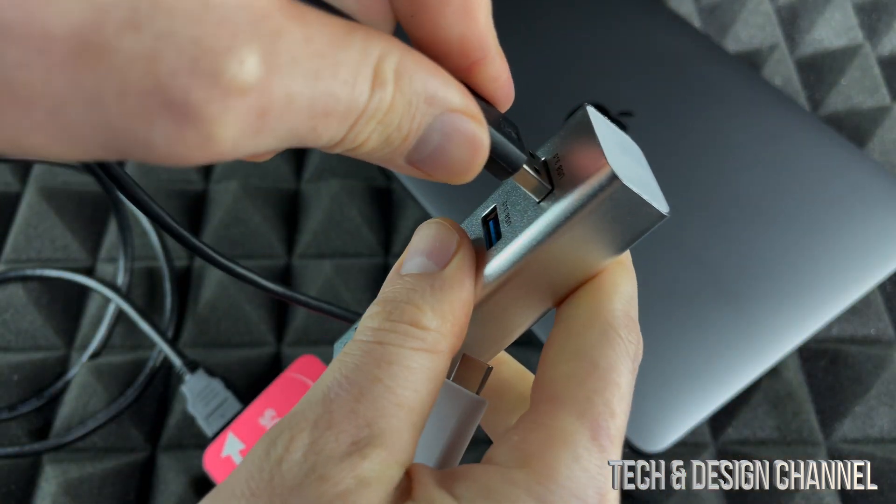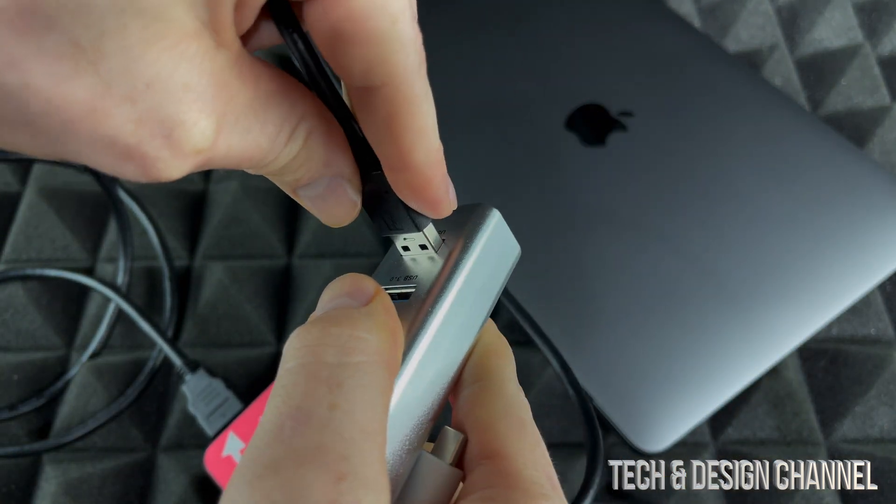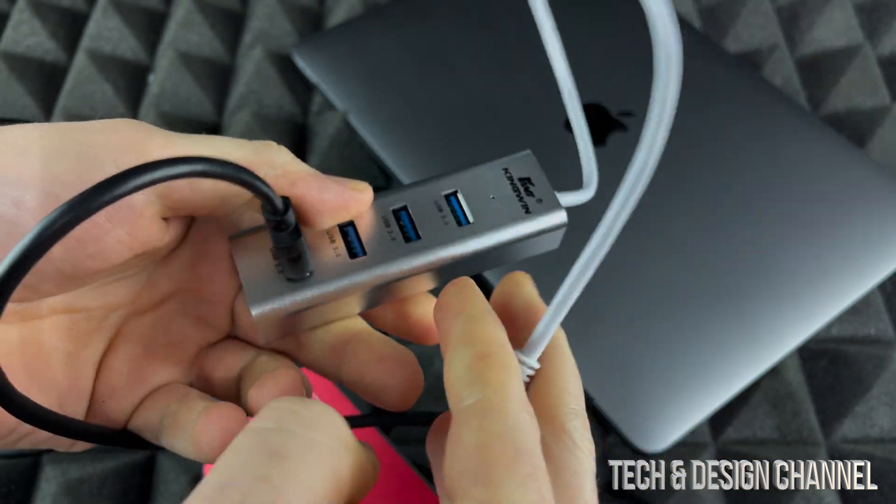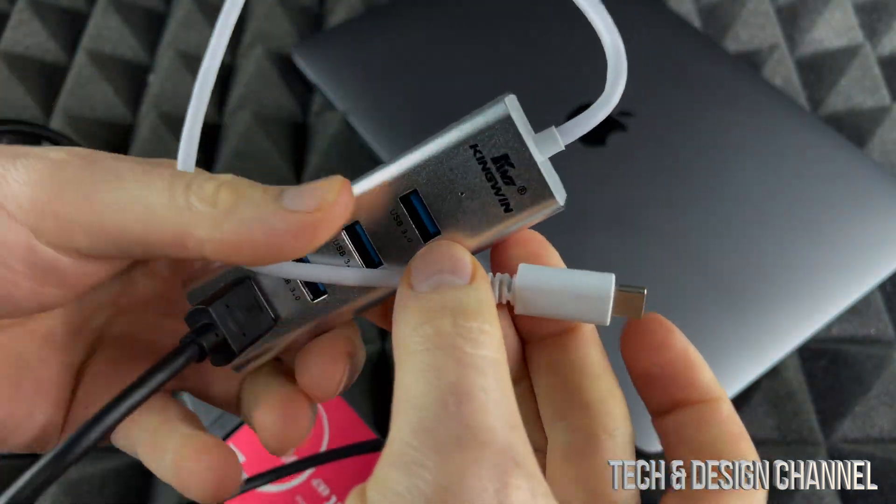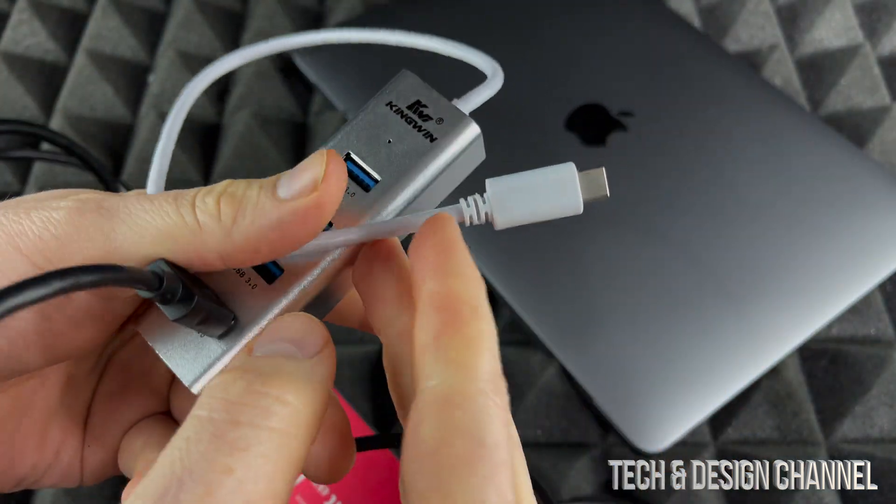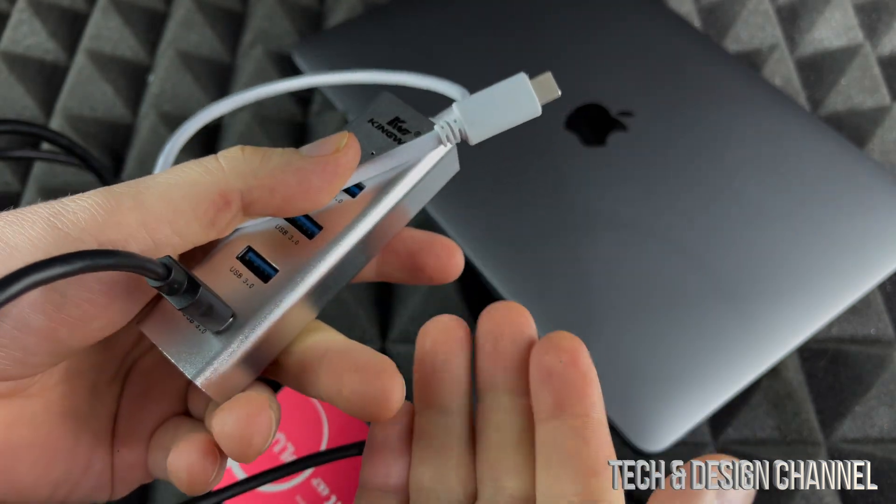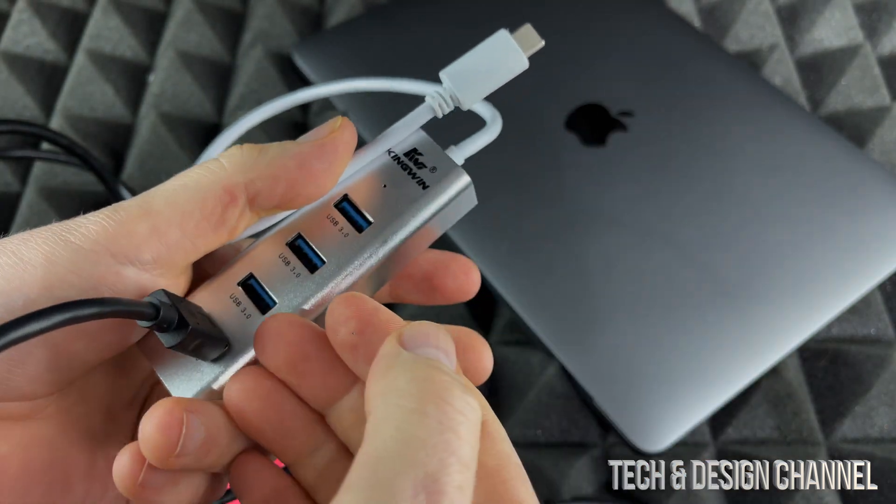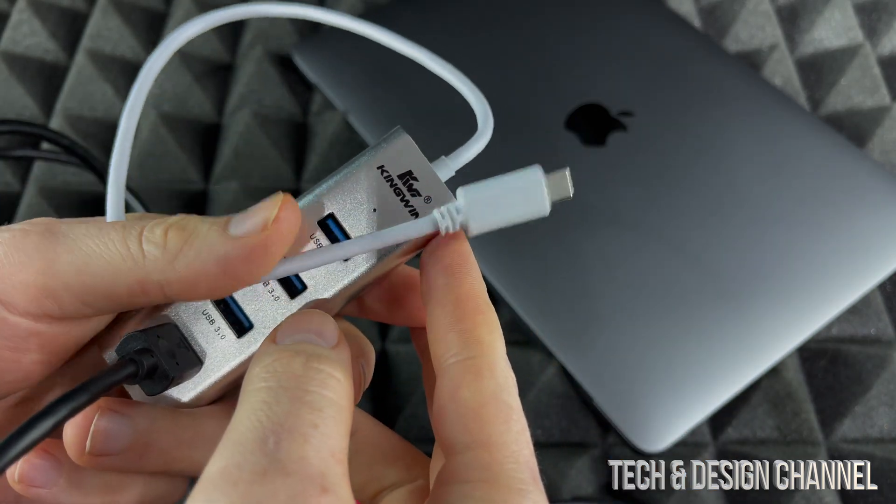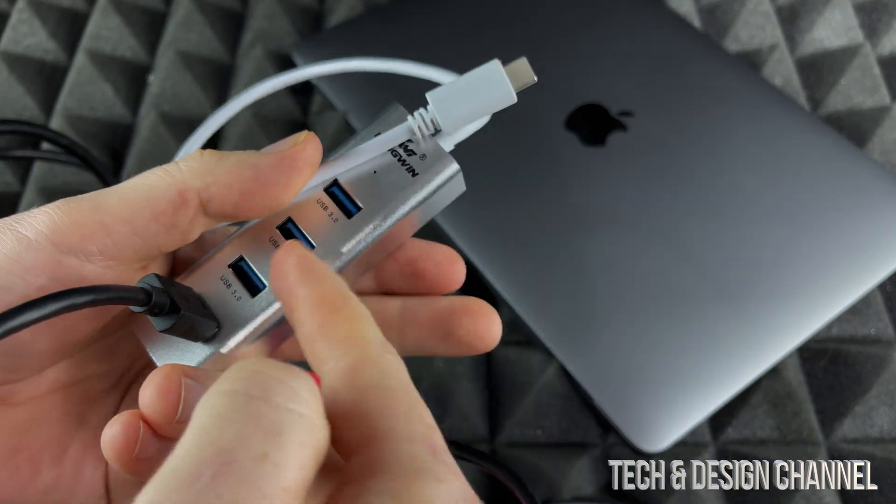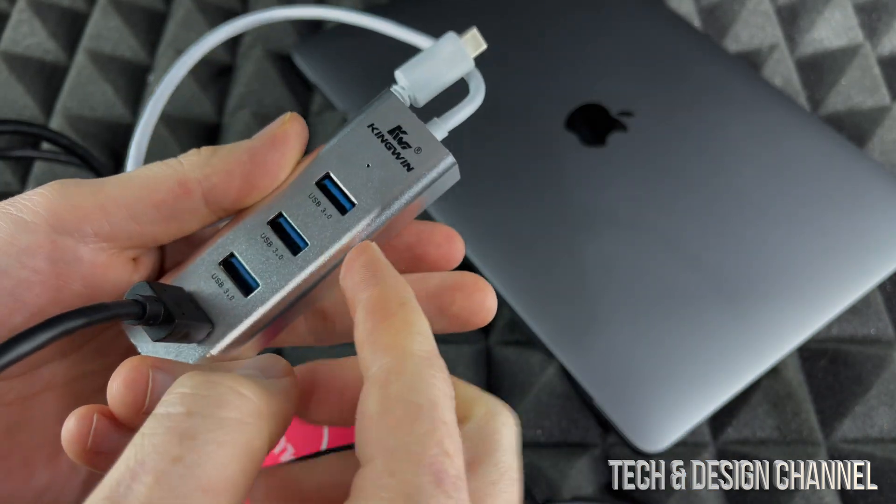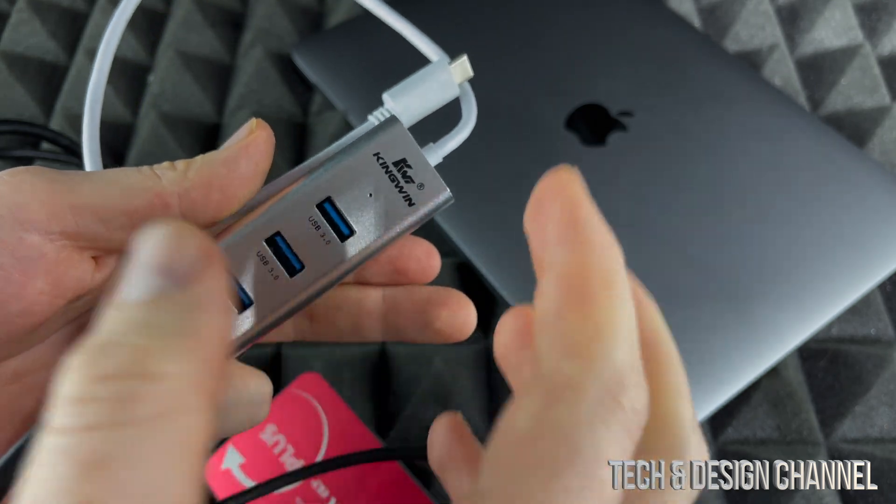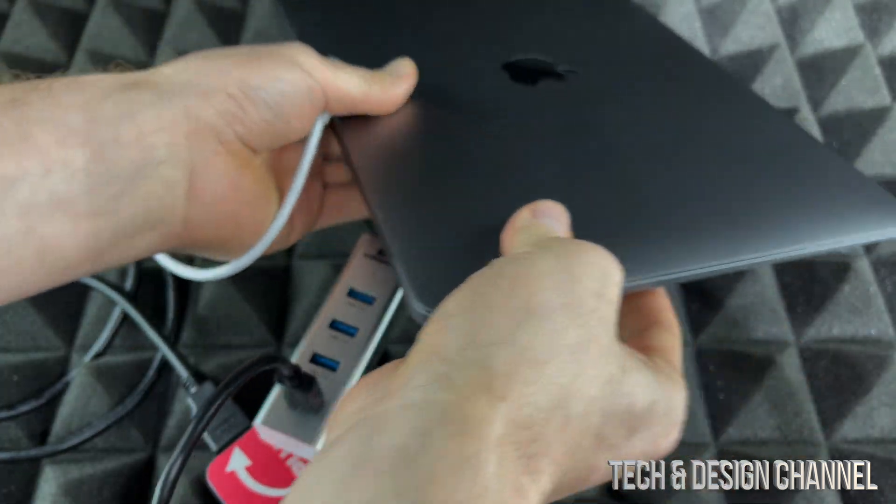This is a USB-C hub, and you will need these hubs or adapters for almost anything to work with your Mac, even an external hard drive and USB drives. This one's okay, the price is just fine. I'm going to turn on my Mac.